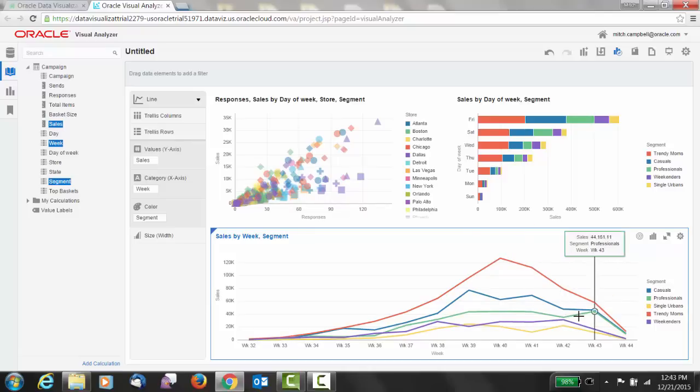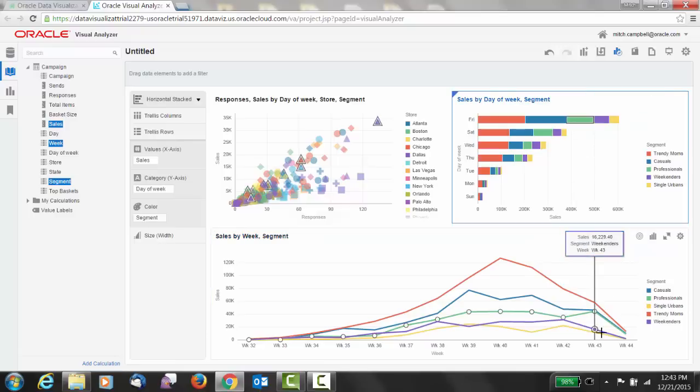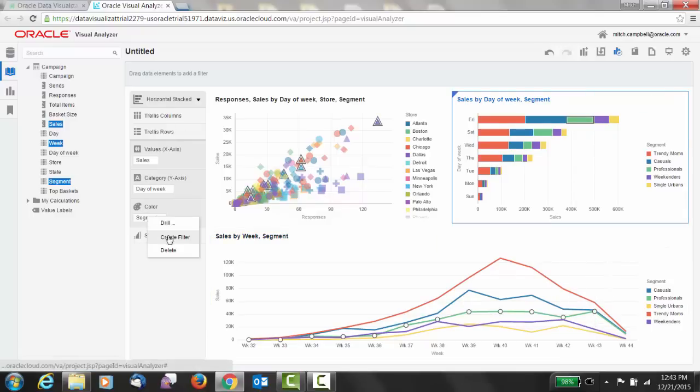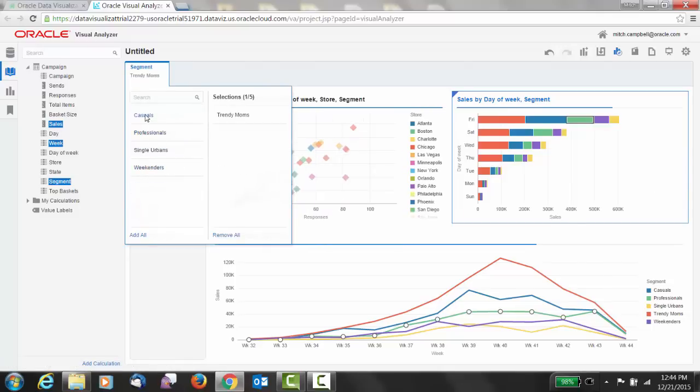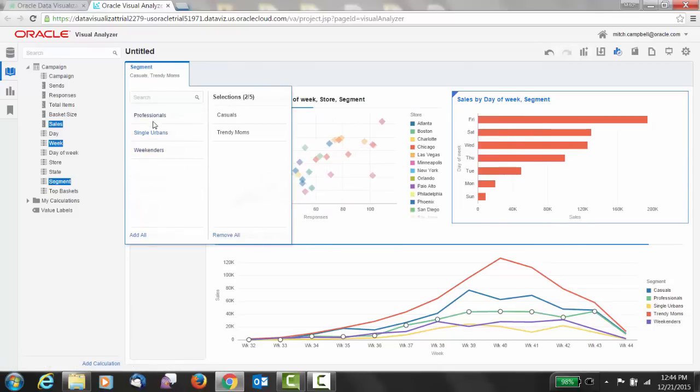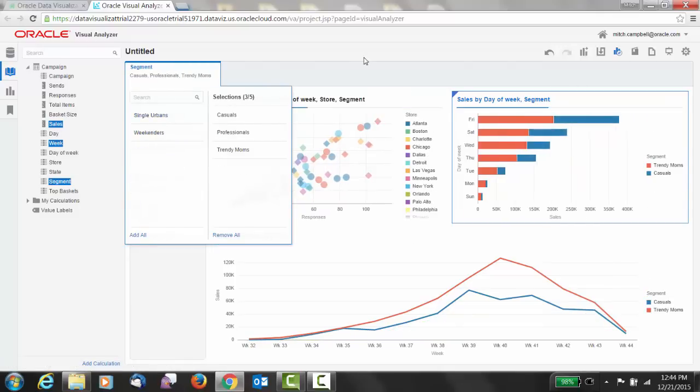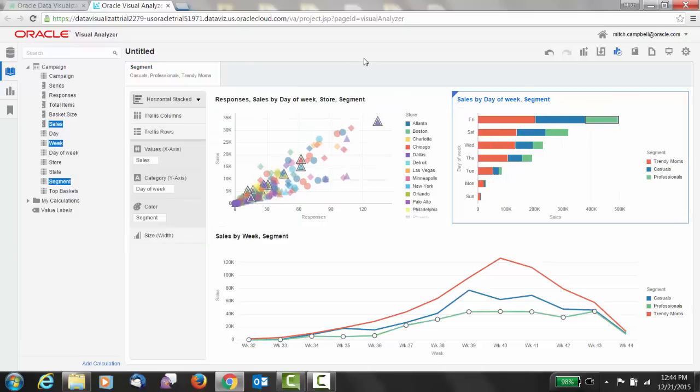But you'll also notice that for professionals here, the green line, it was actually week 43 where we saw the best responses. So let's create a filter and just look at those Trendy Moms versus Casuals and Professionals. Perfect. That's a great analysis.